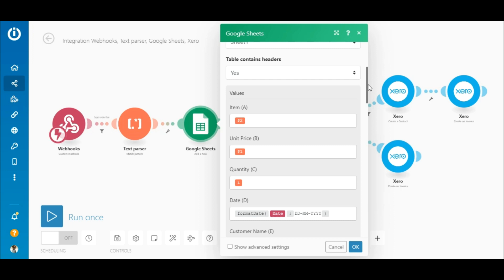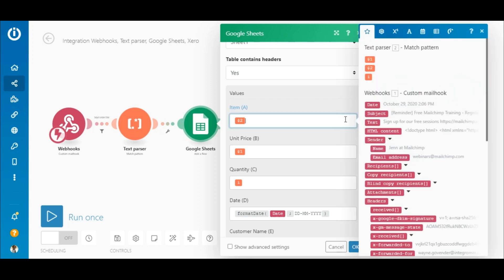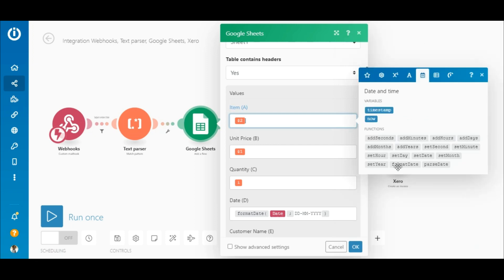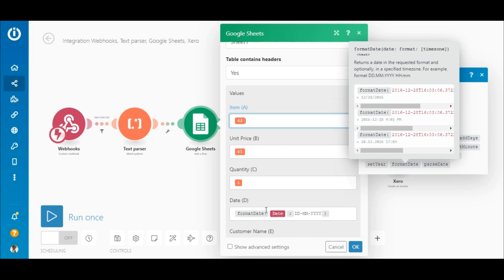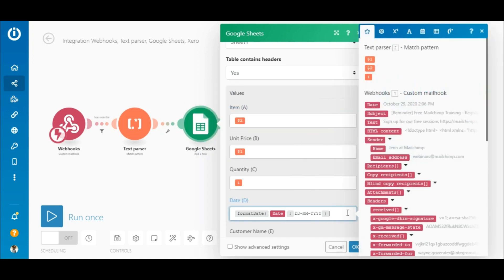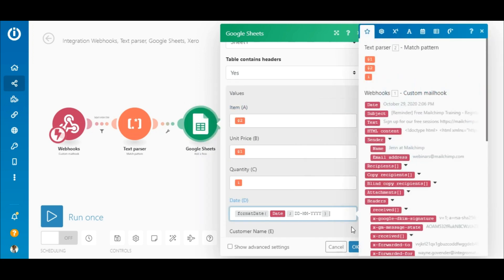Due to the specific email text parsed, the data contained in the elements outputted by the Text Parser will vary and will need to be mapped accordingly. Map the elements outputted by the Text Parser module to the relevant fields in the Google Sheets module. To display the date in a specific format, add the Format Date function found under the Date and Time tab in the date field. Map the date element outputted by the Webhooks Custom Mail Hook module within the brackets and enter the relevant tokens for date-time formatting — a link to the tokens for date and time will be in the description.